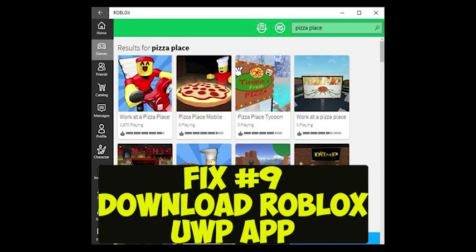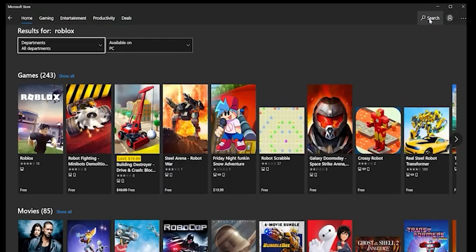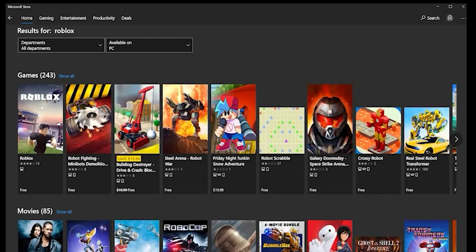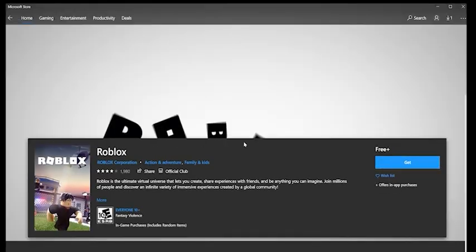Fix number nine: try playing Roblox using the dedicated UWP (Universal Windows Platform) app instead of through your web browser. You can download it by opening the Windows Store and searching for Roblox.